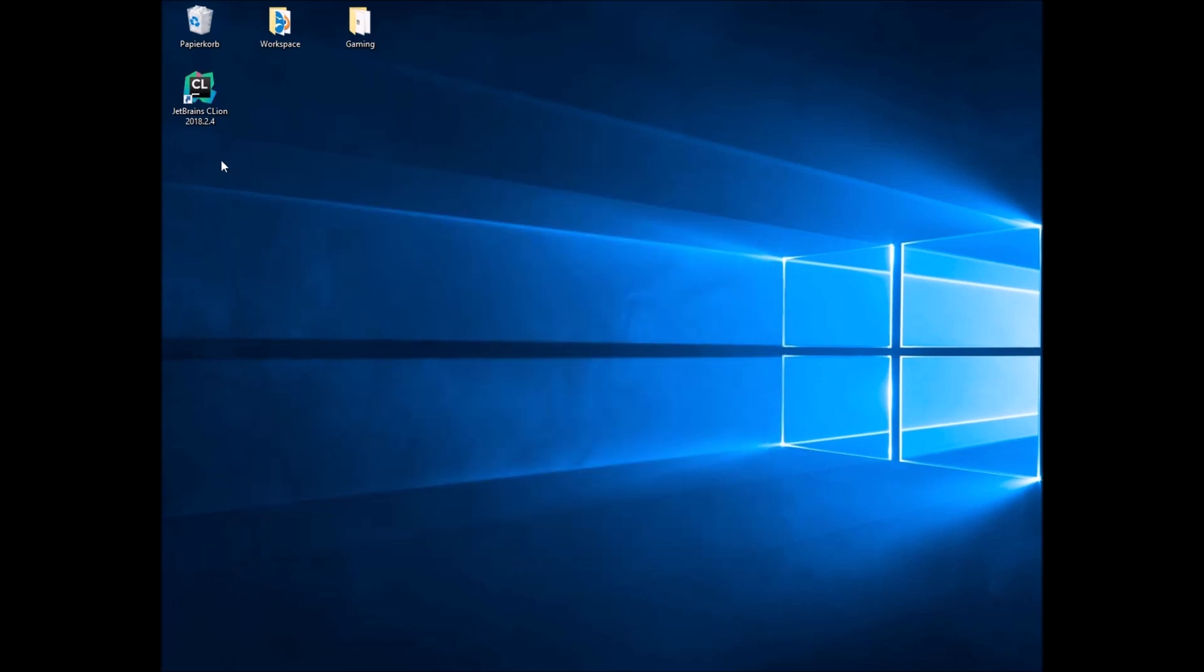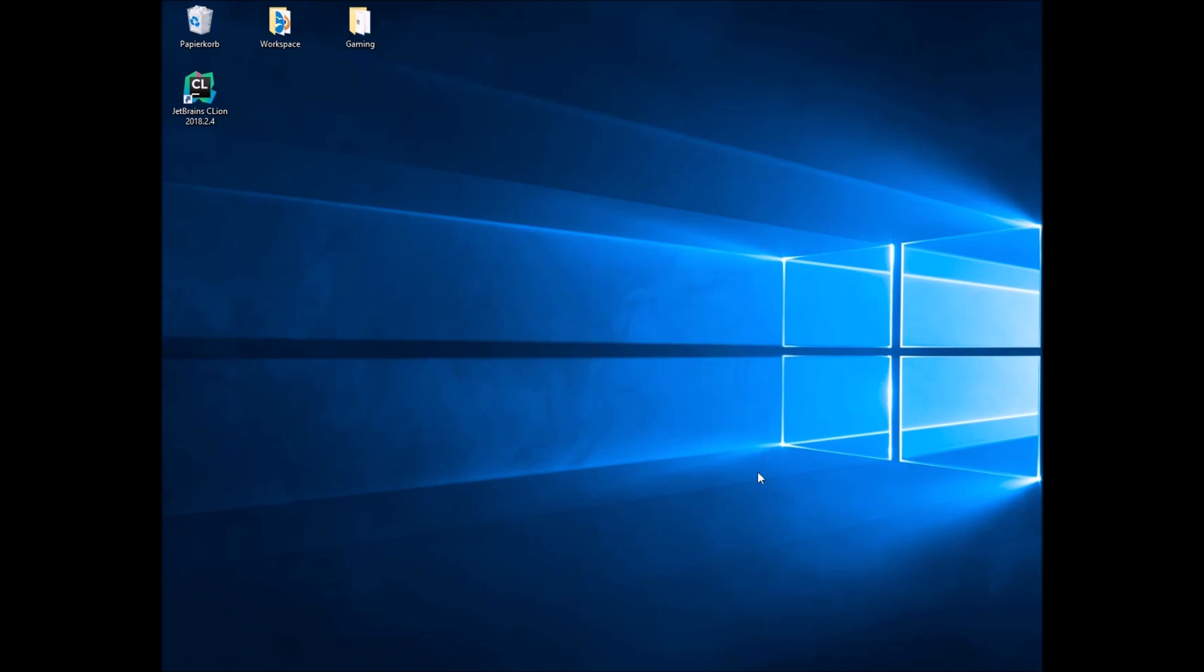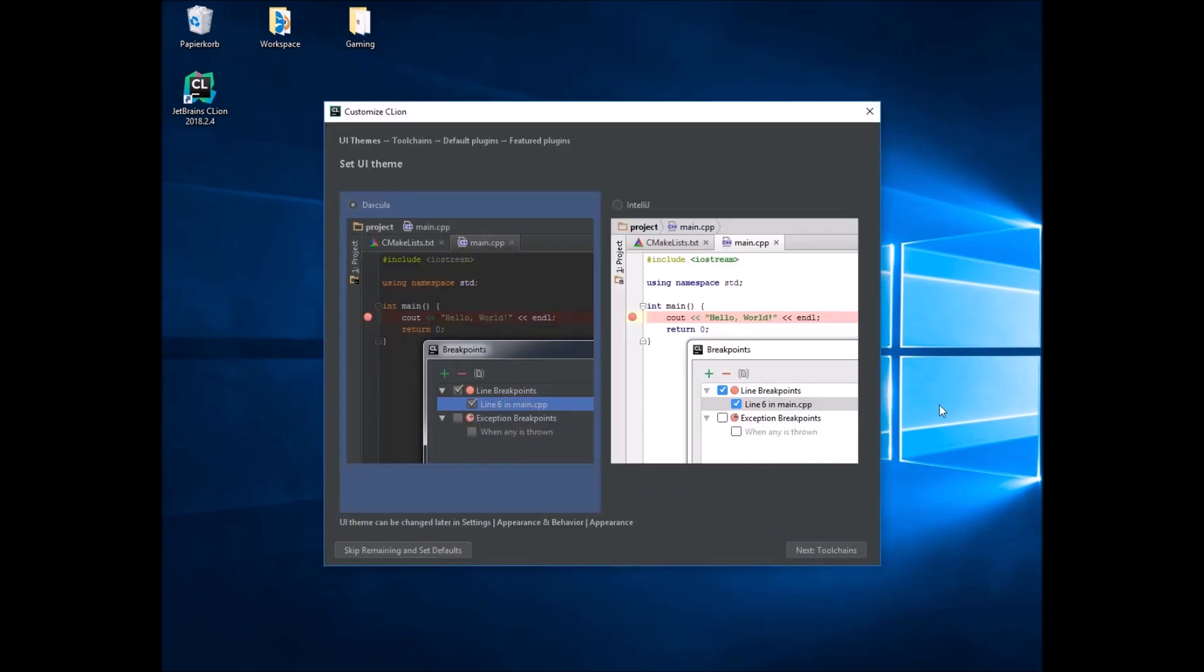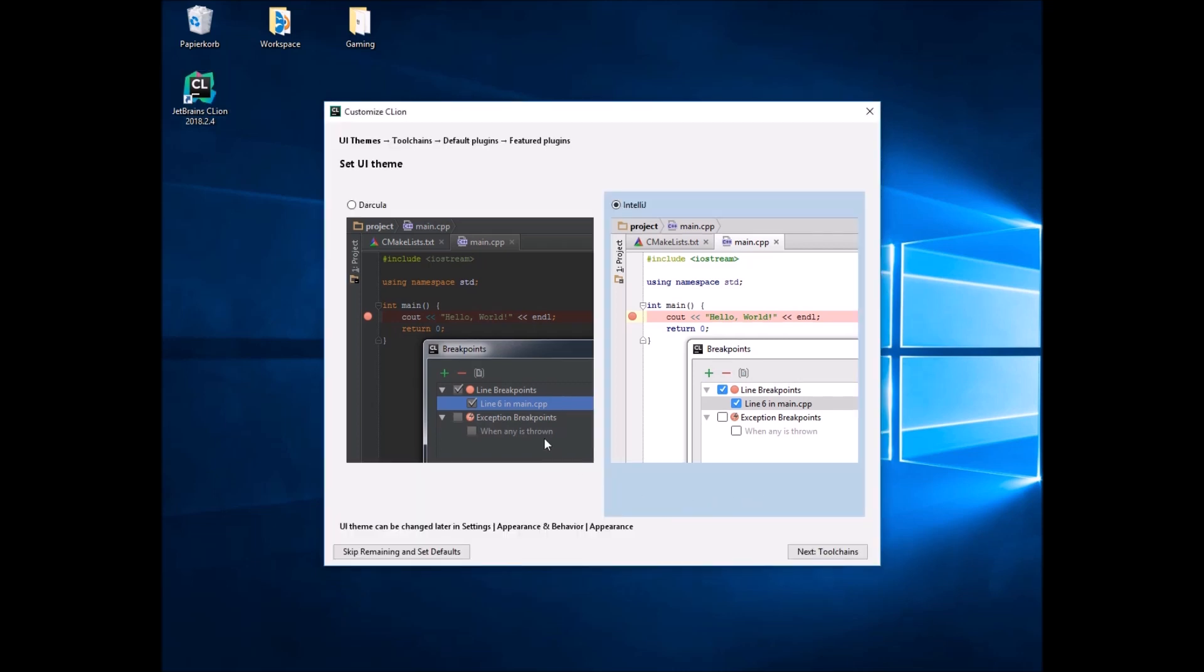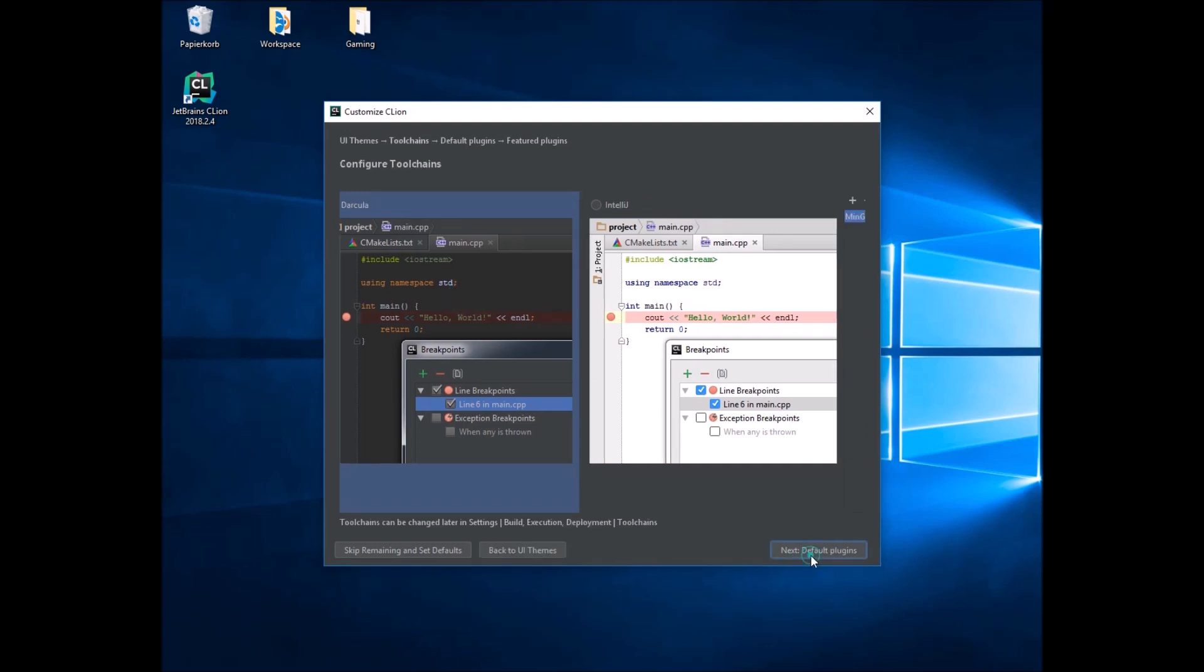Now run CLion for the first time. Click OK then. Select a theme if you like. I will choose this one. And then click Next.